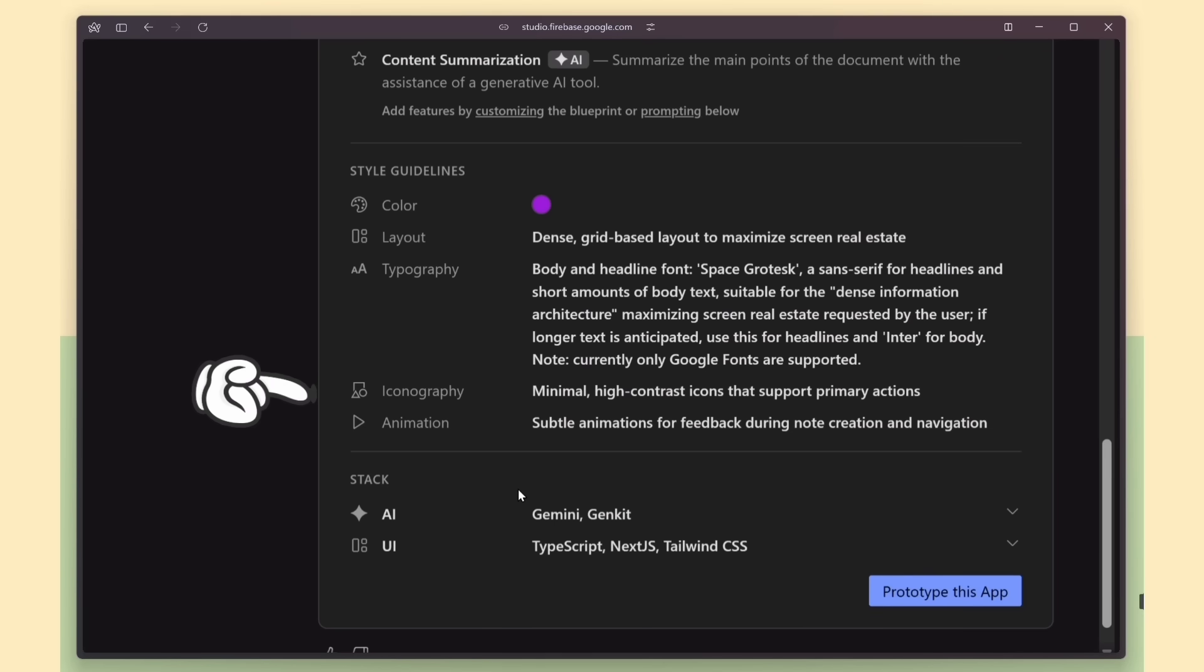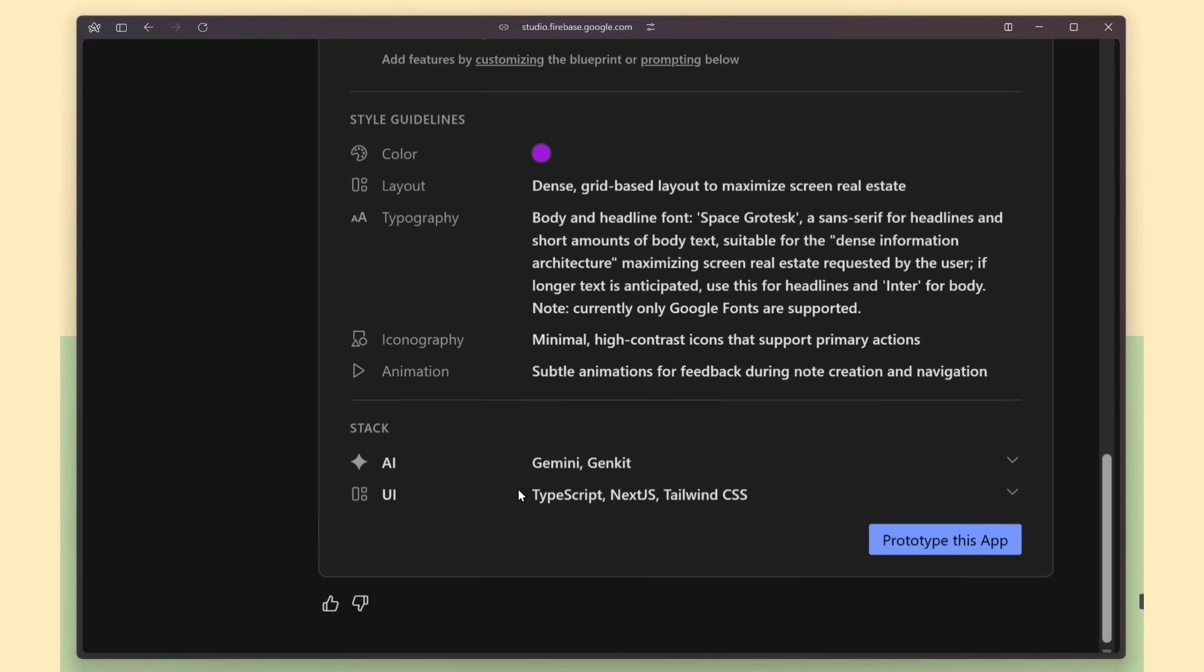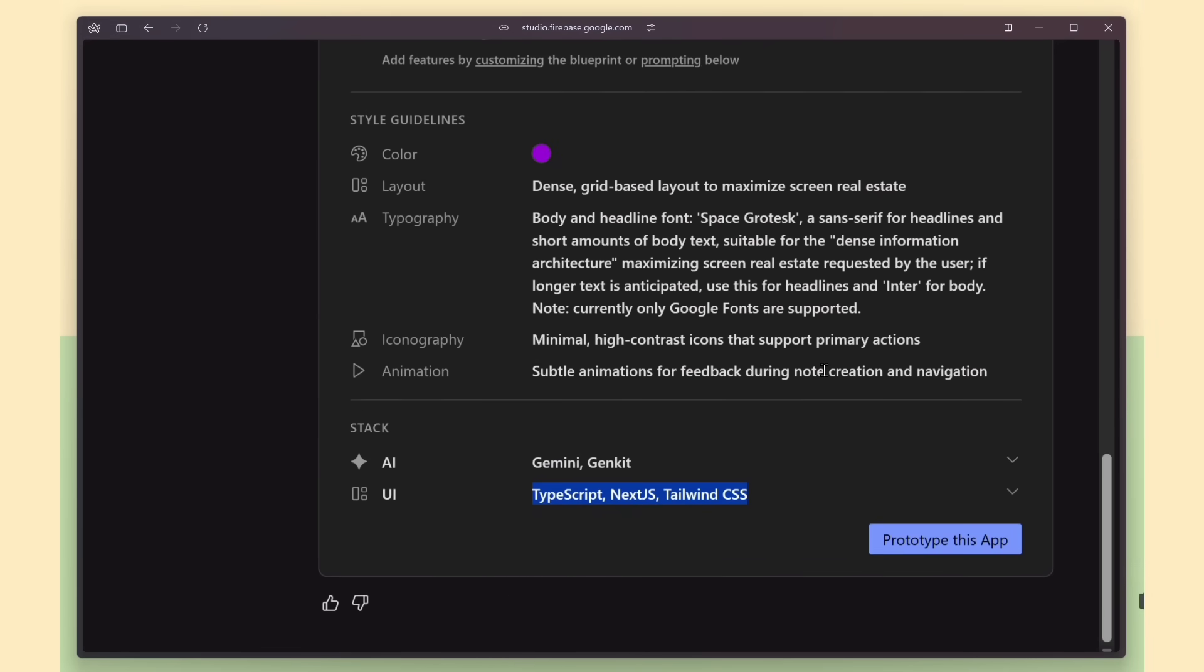It also listed the full tech stack, Gemini, and Genkit for the AI features. And for the UI, it recommended Next.js, TypeScript, and Tailwind CSS.